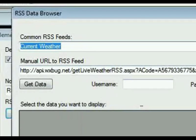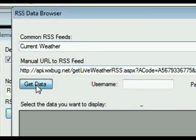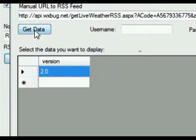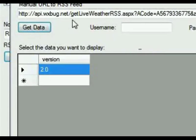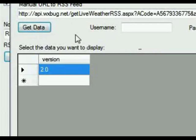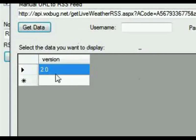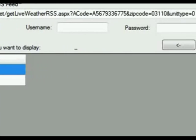So I'm going to enter the zip code of where I am. That formats this URL for you and then I click on get data. Now what this does is this goes out to the RSS feed and gets the data that's available from that feed. It gets all the data. So now what you want to do is you want to pick the data that you want to display on the screen.